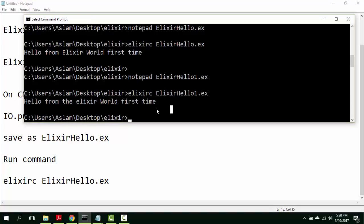In this way, we have compiled our first program of Elixir language. In the next video tutorial, we will talk about the variable in Elixir.